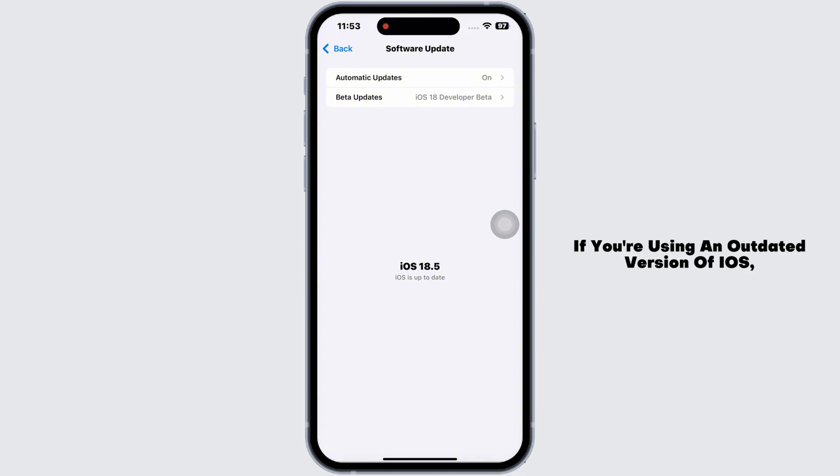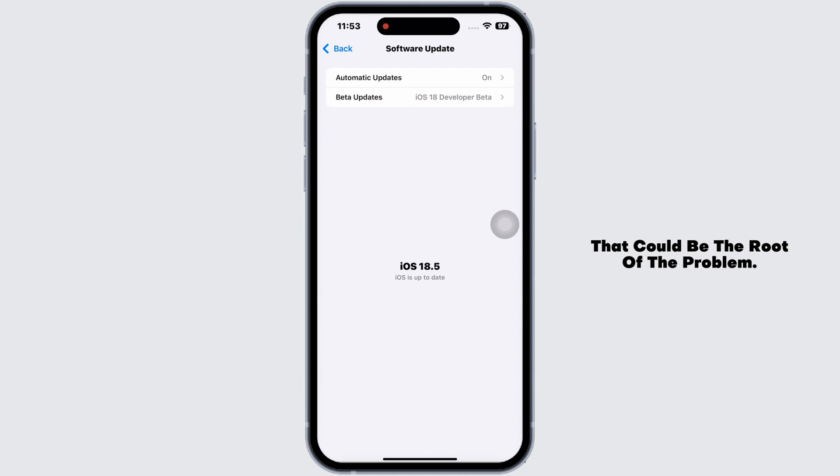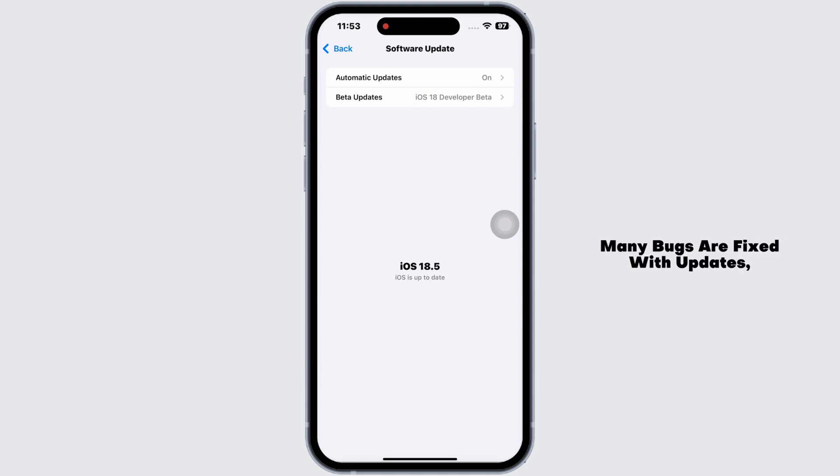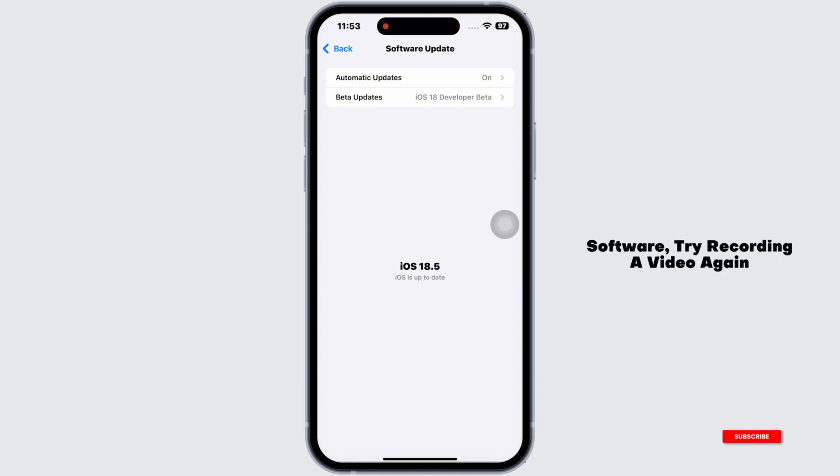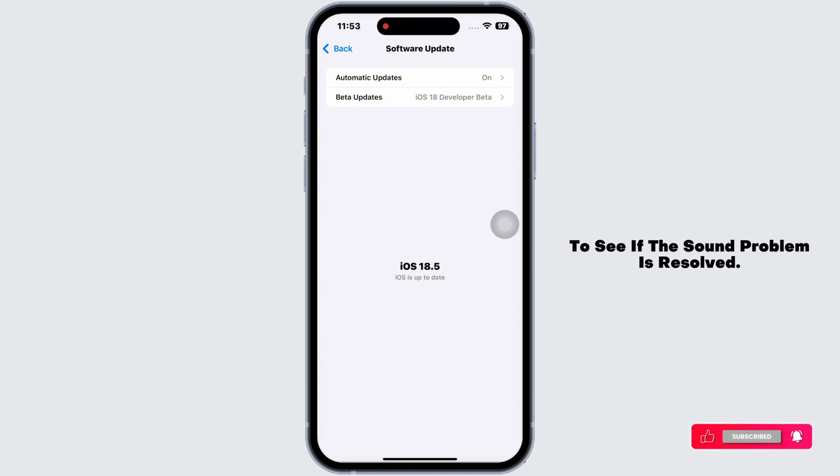Running the latest iOS version can help fix bugs that might be causing the sound issue. If you're using an outdated version of iOS, that could be the root of the problem. Many bugs are fixed with updates, so make sure you're on the newest version. Once you update your software, try recording a video again to see if the sound problem is resolved.